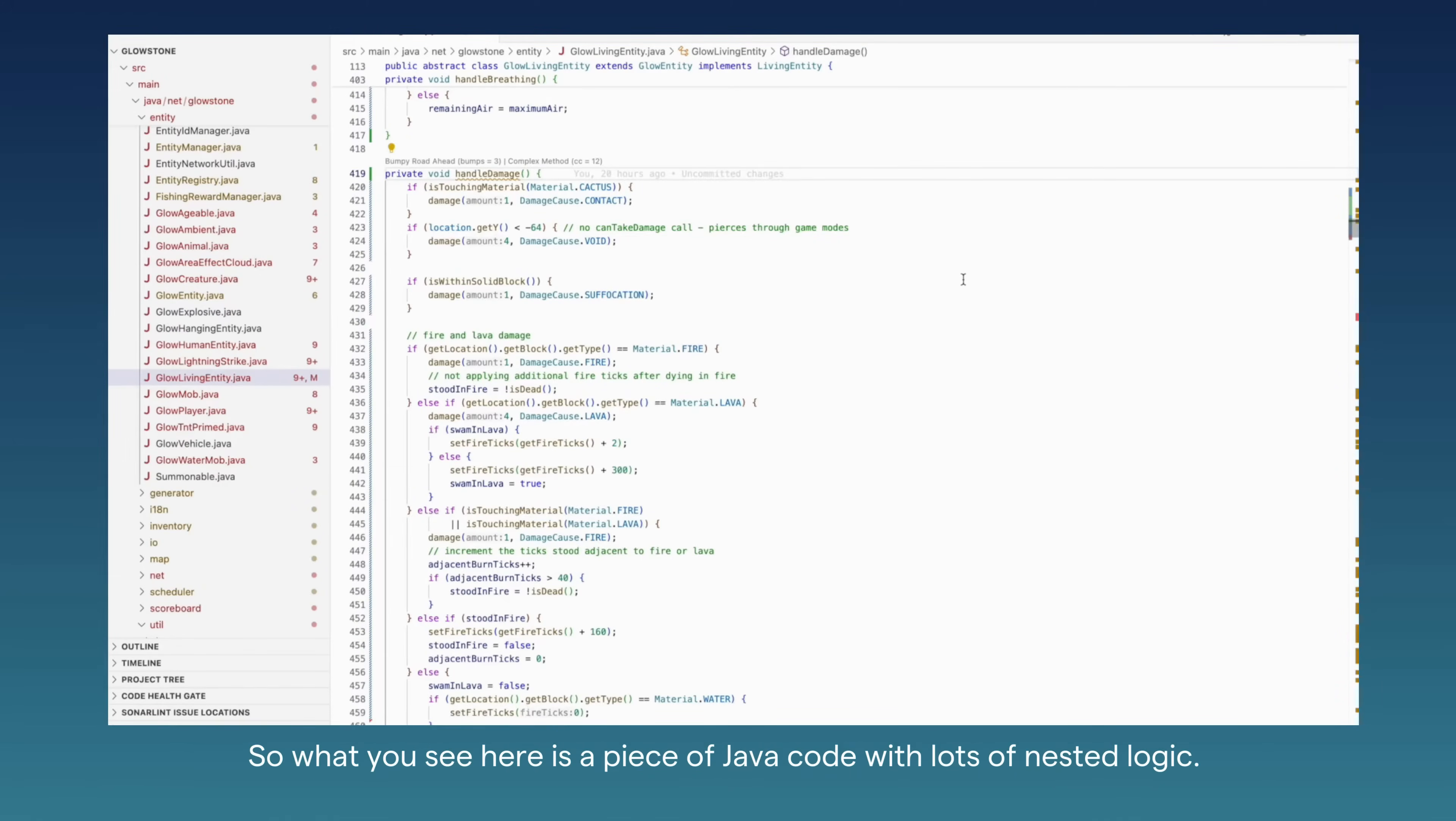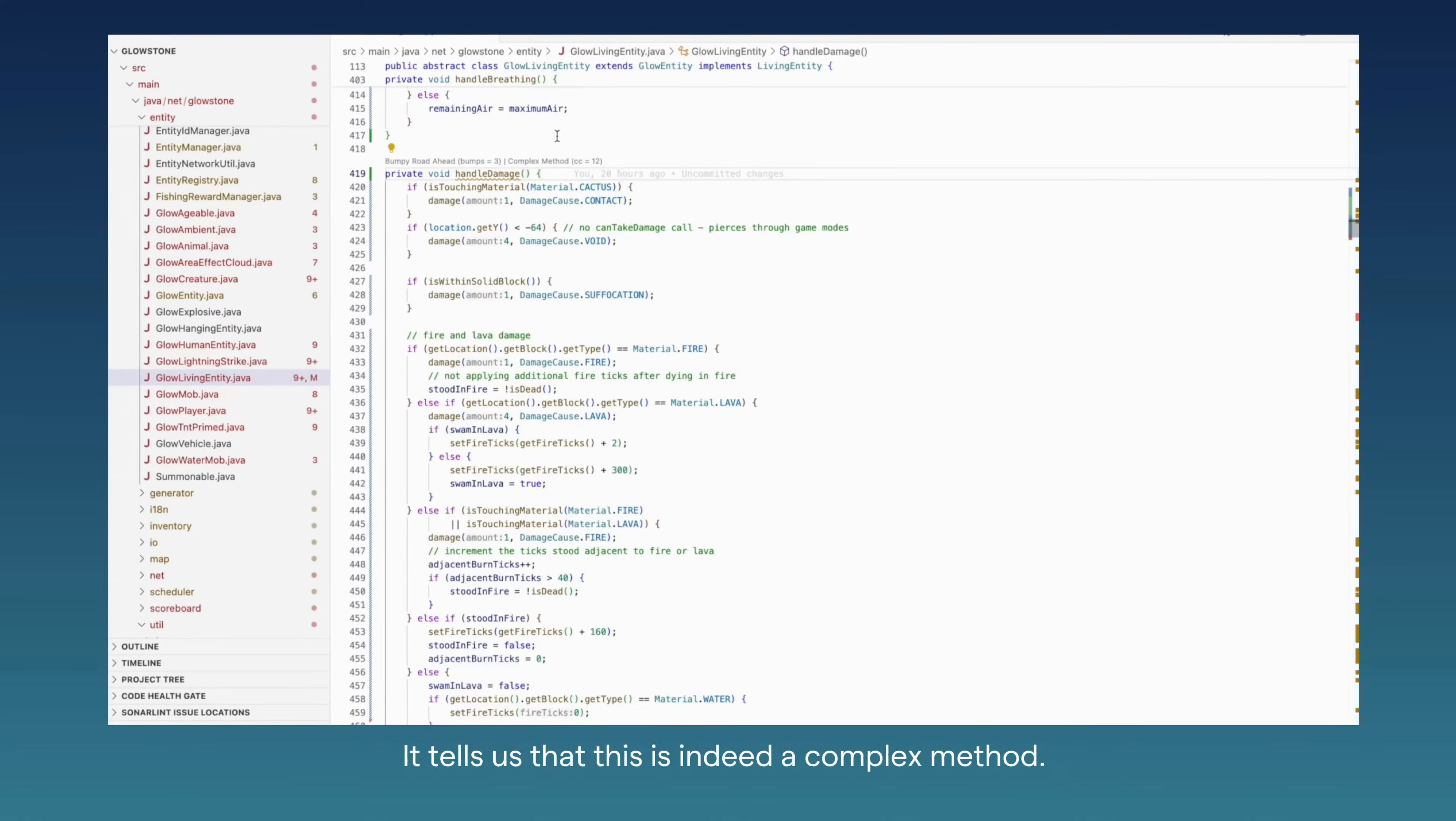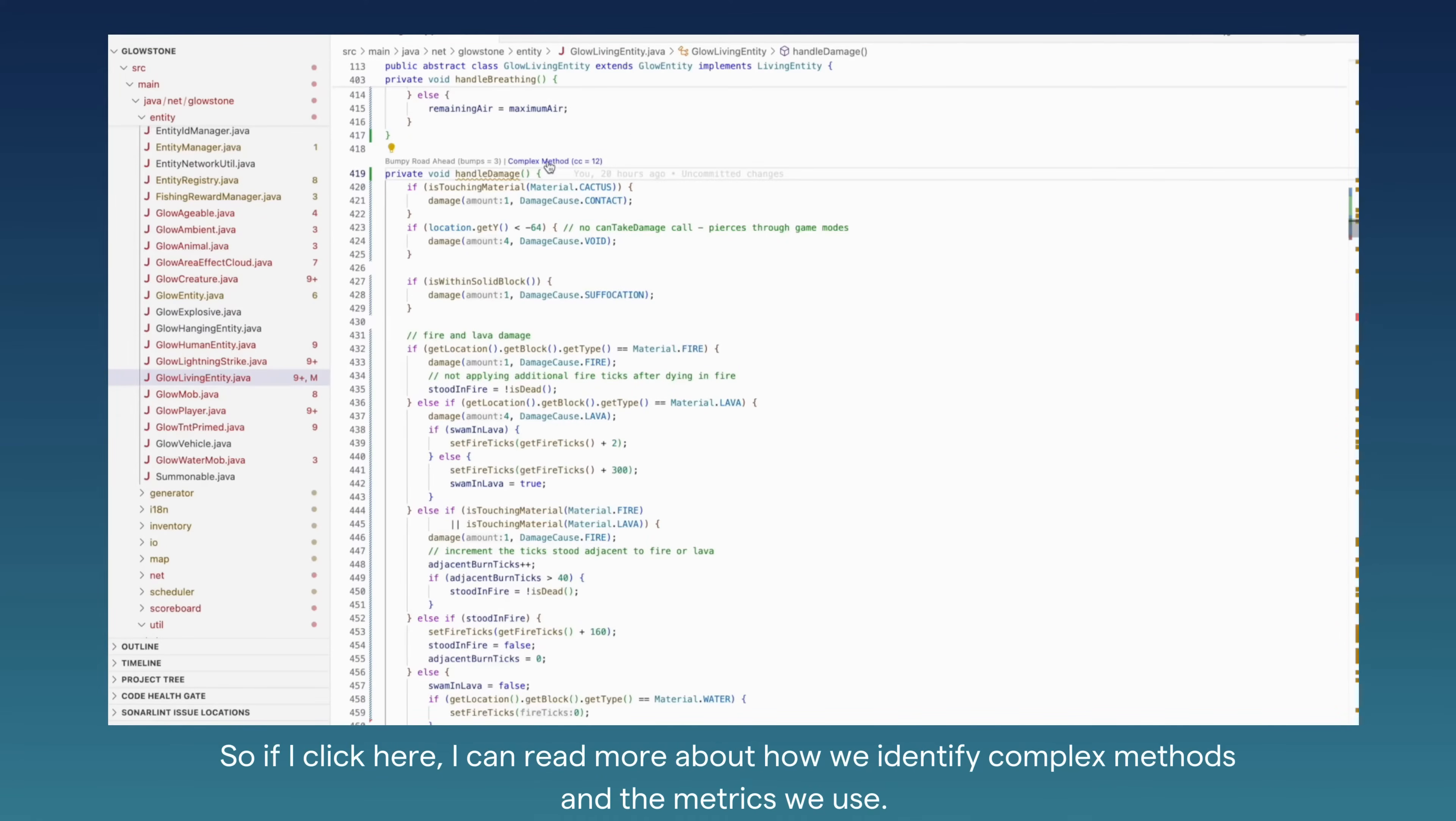What you see here is a complicated piece of Java code with lots of nested logic, many branches, and complex expressions. CodeScene ACE identifies these for us and tells us that this is indeed a complex method.